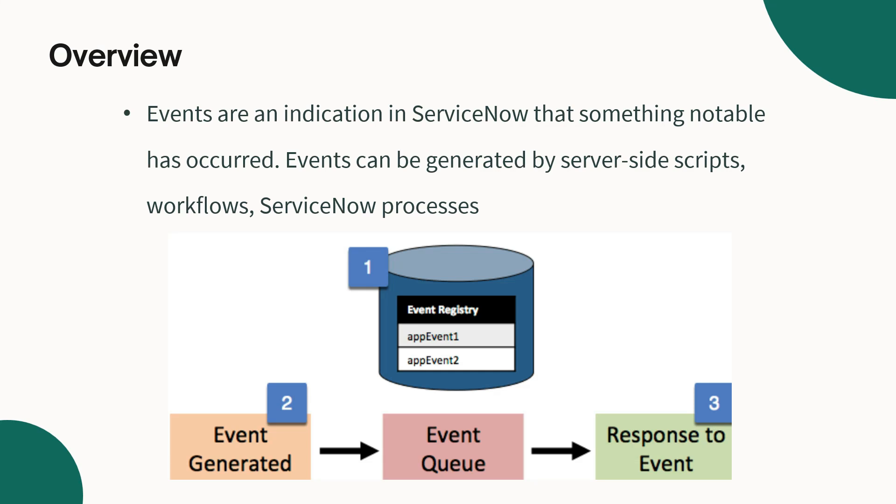Events are an indication in ServiceNow that something notable has occurred. Events can be generated by server side script, workflow, flow designer or any other ServiceNow processes.